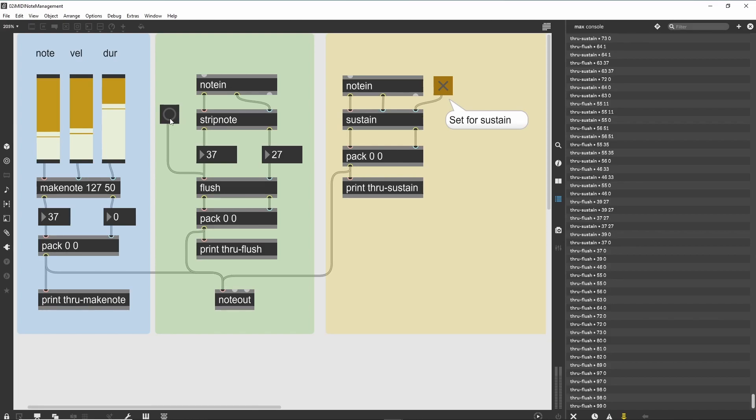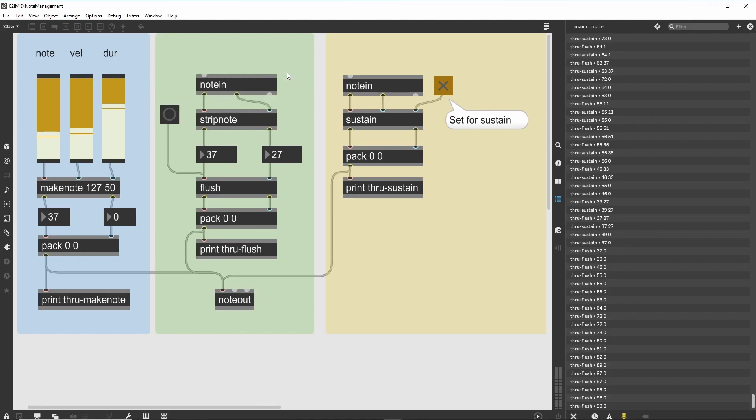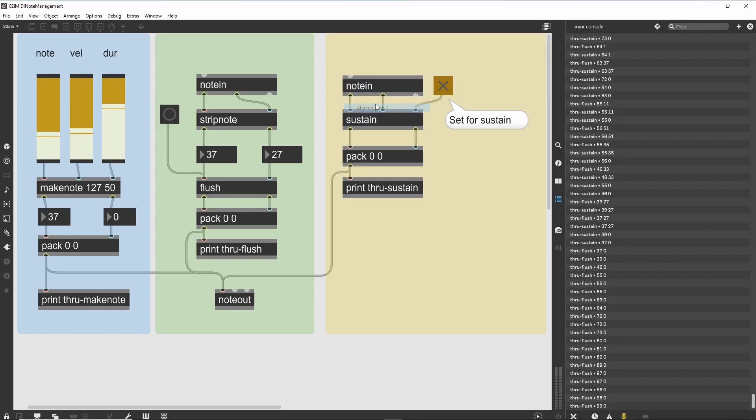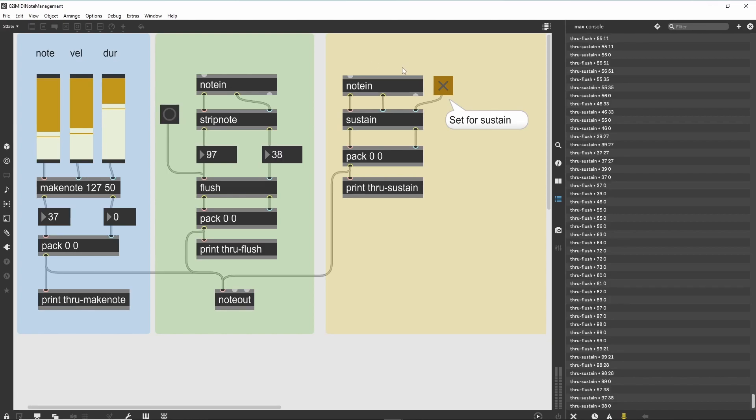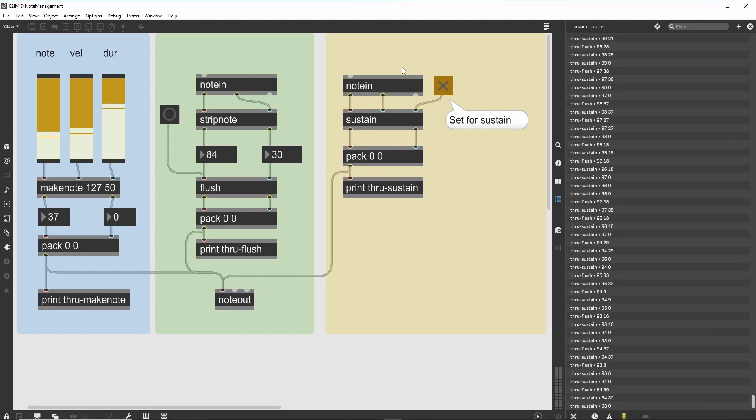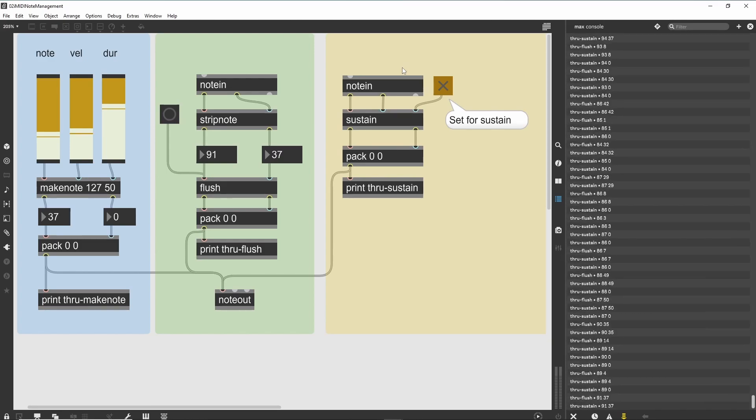This will generate note-off messages for all of the played notes, then clear the internal table of notes in preparation for the next set of events. Double-click the notein object to select a valid MIDI input device. Also double-click the rightmost notein object and choose an unconnected input. The default of all devices by channel may cause the two patches to interfere. Now use your MIDI keyboard to generate some notes, they will continue to sound until you click the button to flush them.